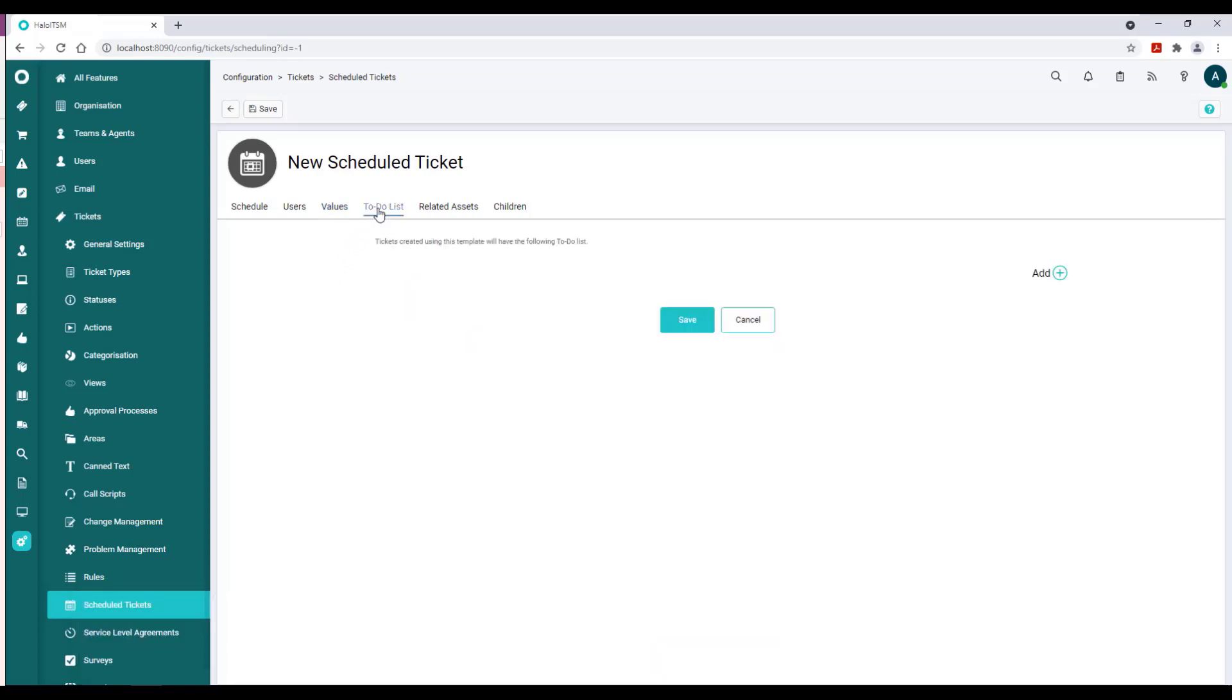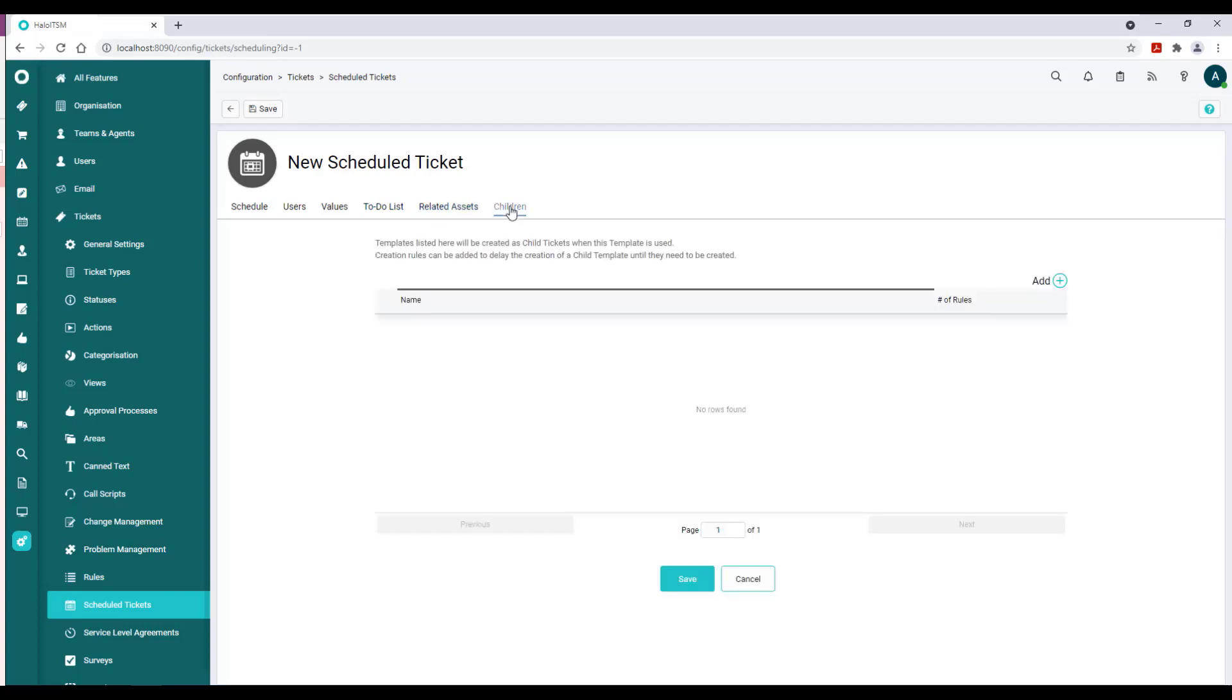Or you can attach related assets to the records or actually create additional child records here. You can go ahead and do that. Just as an aside, this is really interesting.